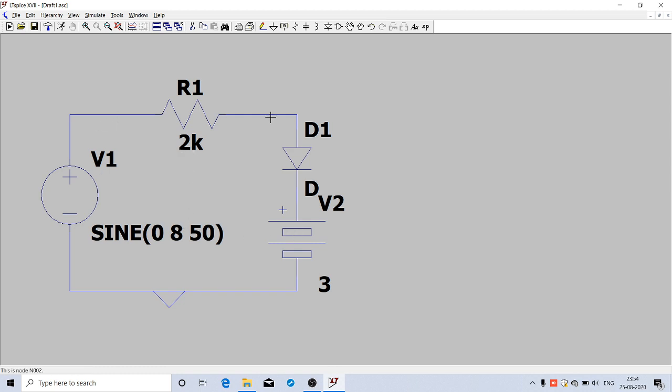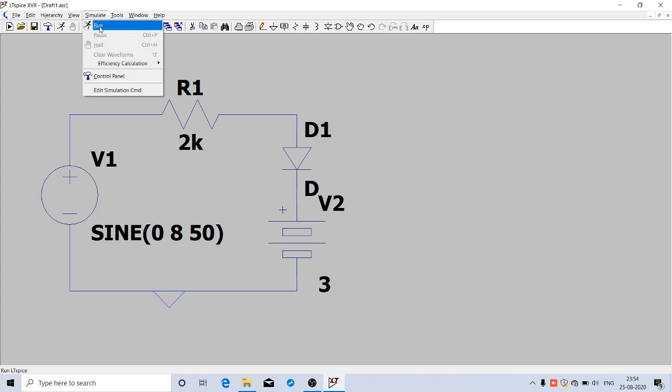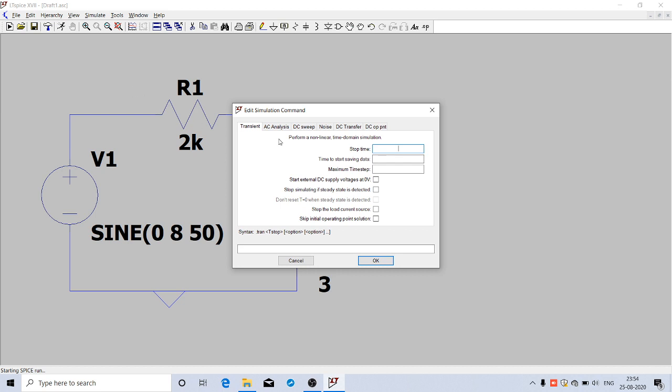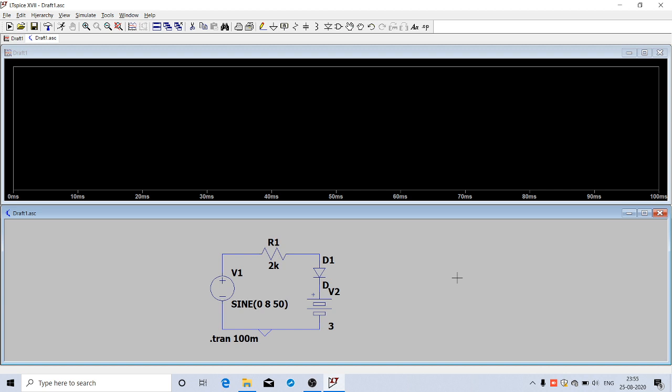Now we can run the simulation. Go to the Simulate menu and click Run. The Edit Simulation Command dialog box will come. By default it's in transient mode. You can give the simulation time - how much time the circuit has to be simulated. This is a 50 Hertz sine wave with time period 20 milliseconds. To see 5 cycles, give 100 milliseconds. I'll give 100m for 100 millisecond simulation time. Click OK.